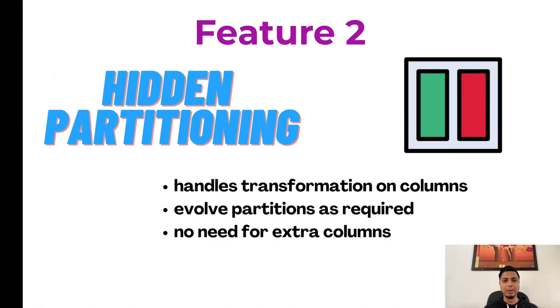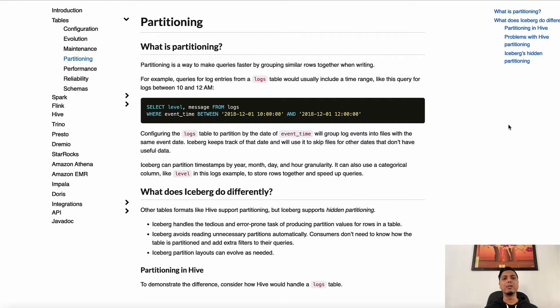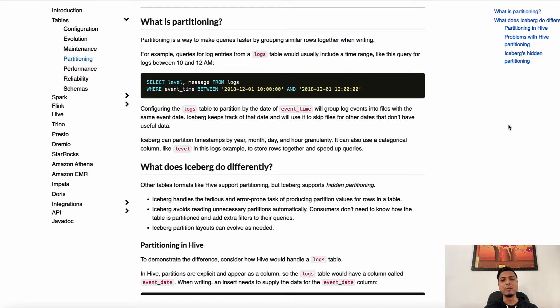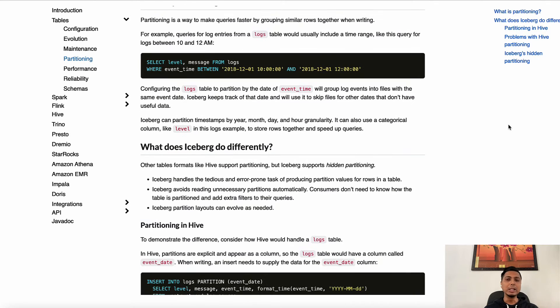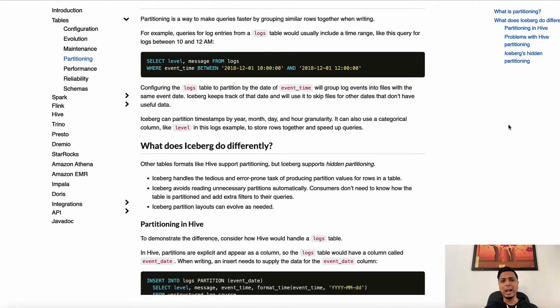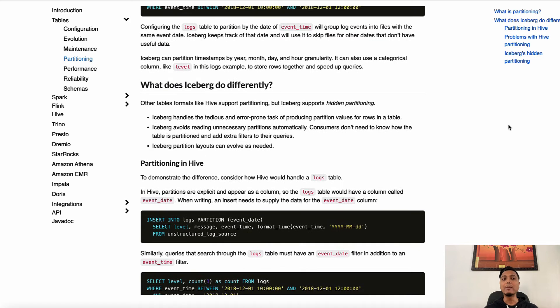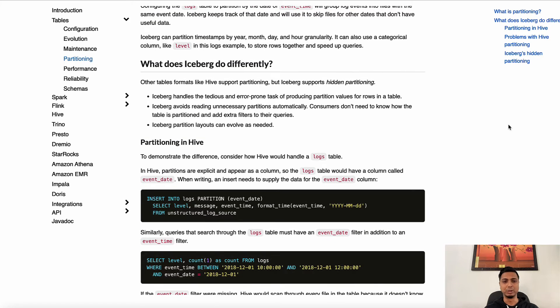Number two, hidden partitioning. Partitioning is a technique that makes queries faster and more efficient by grouping similar rows together so you don't have to perform full table scans. Earlier table formats like Hive supported partitioning, however with Hive you'd have to maintain separate partition columns.